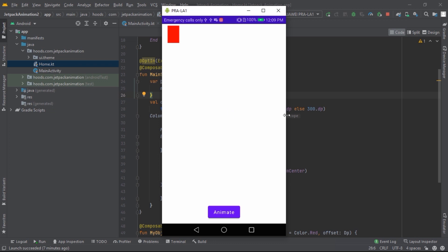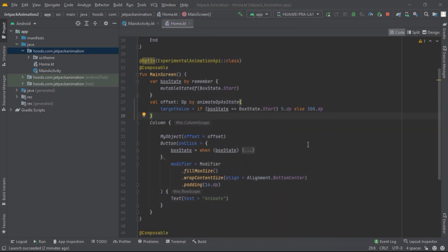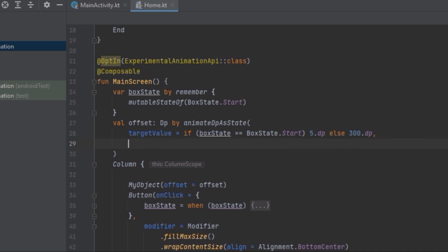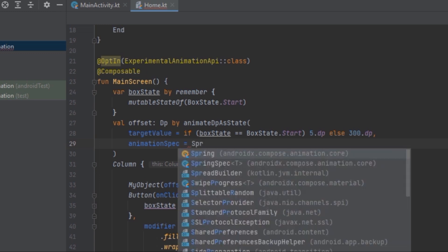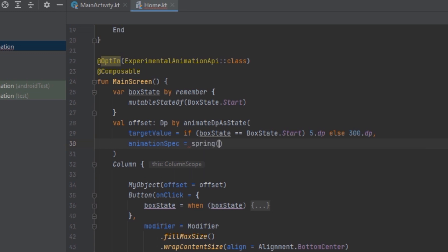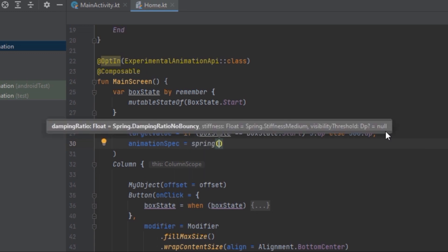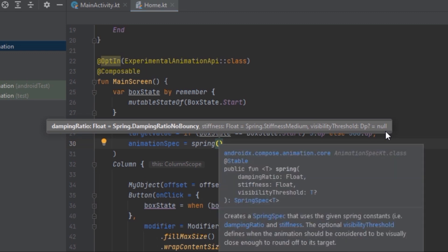We can customize this and provide easing and other options. Let's start with a spring. In order to change the default animation we can customize it using the animationSpec parameter. We can pass in the spring() function. Inside spring() we have dampingRatio, which controls the amount of oscillation as a float from zero to one, and stiffness, which defines how long the animation runs.